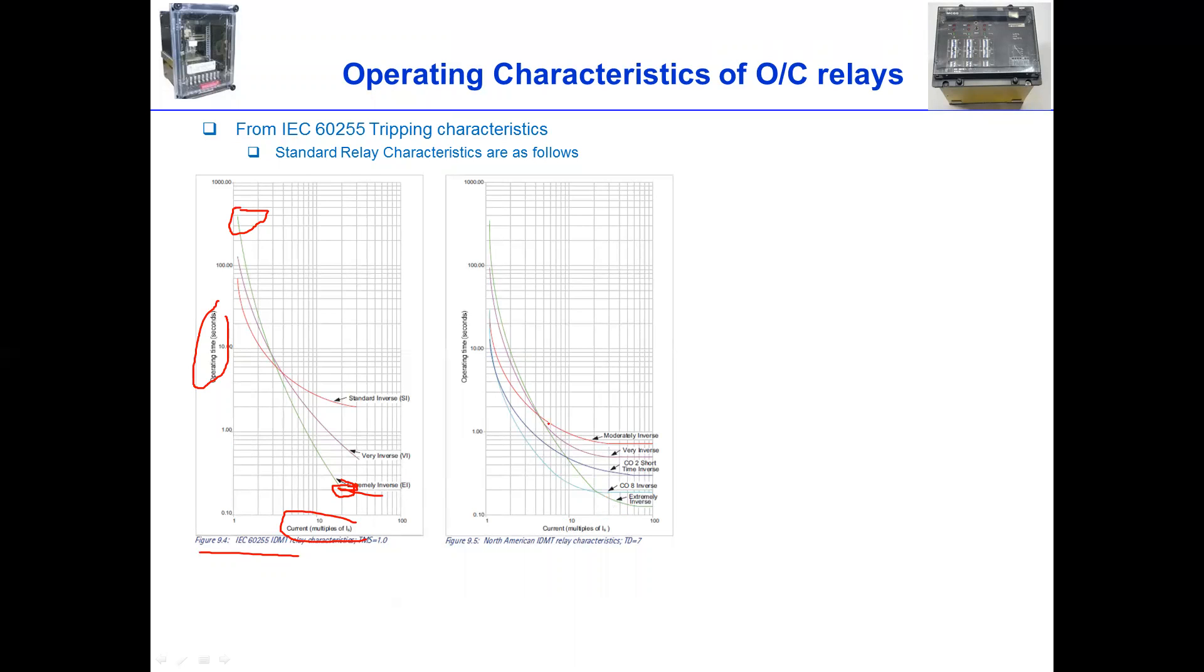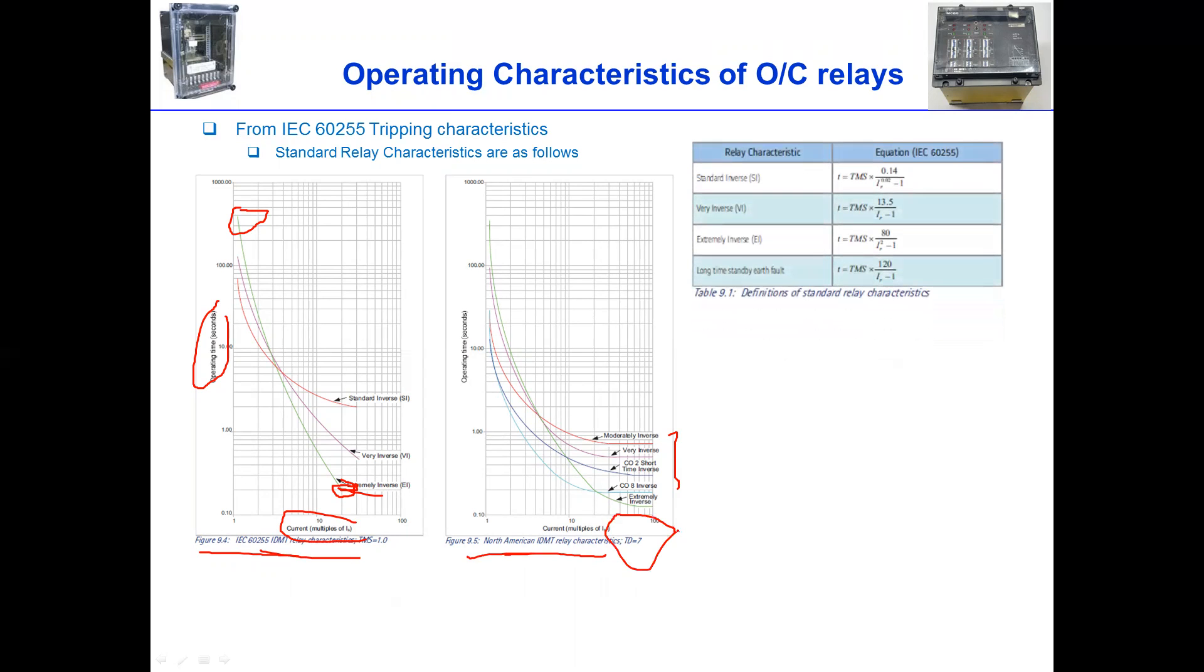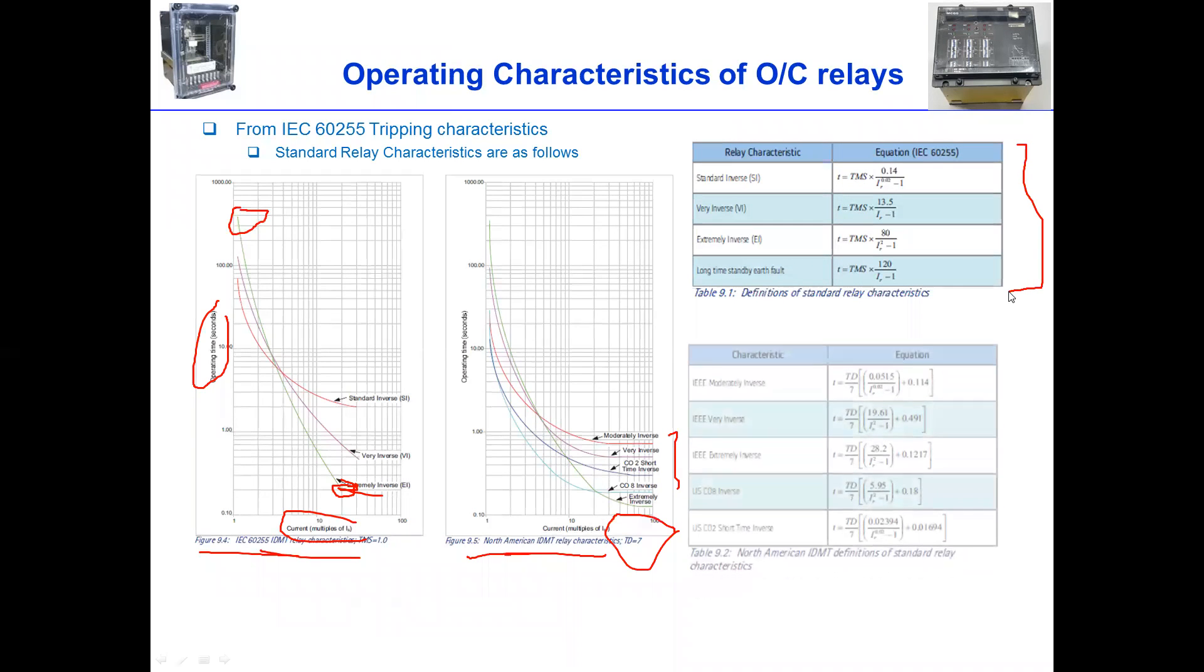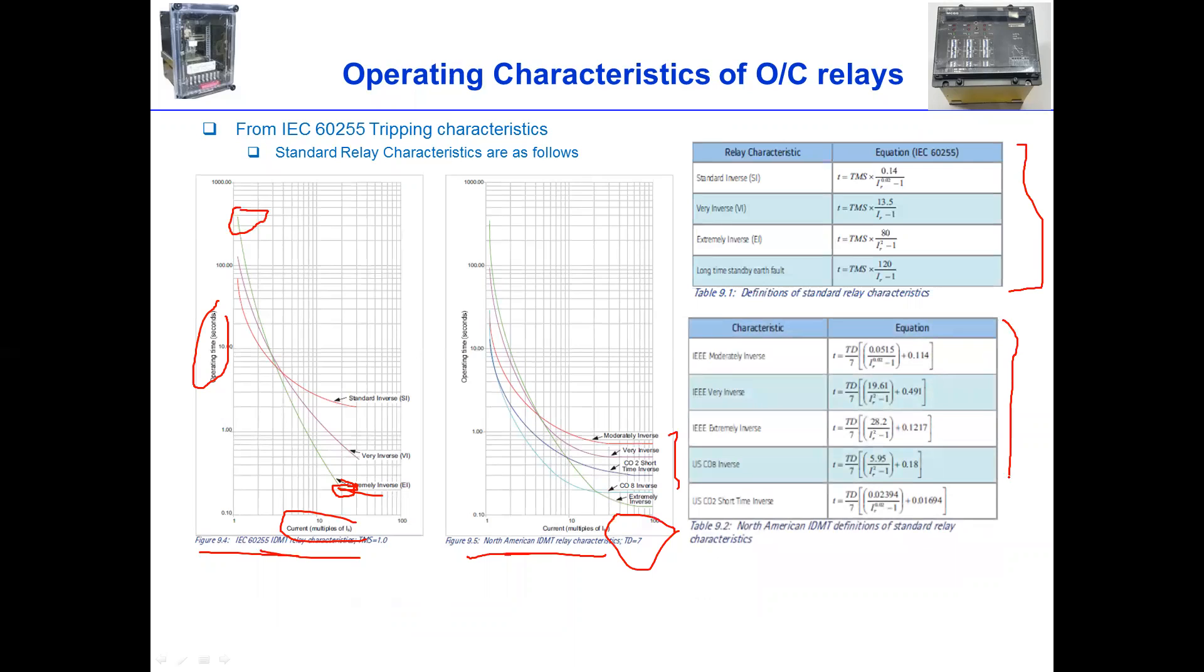And then, as you can see on here, we have different kind of curves which are based on IEEE North American standard. So this is more European IEC. And the North American standard is similar to this one, but it just has different formulas or calculations. For instance, this is more about the relay characteristics used in Europe. And then this is in America, which we can use.